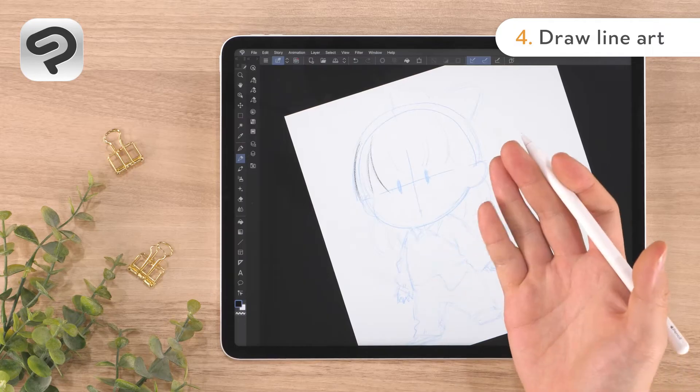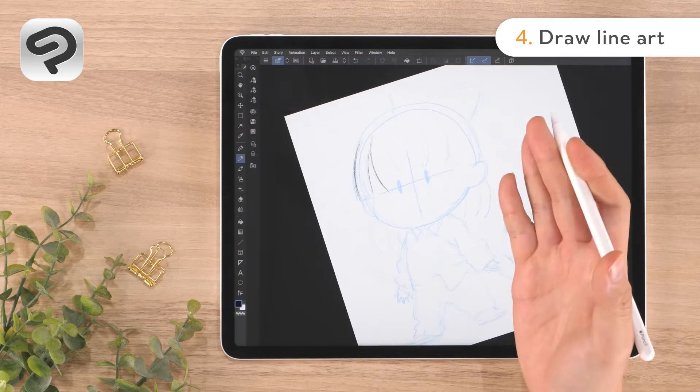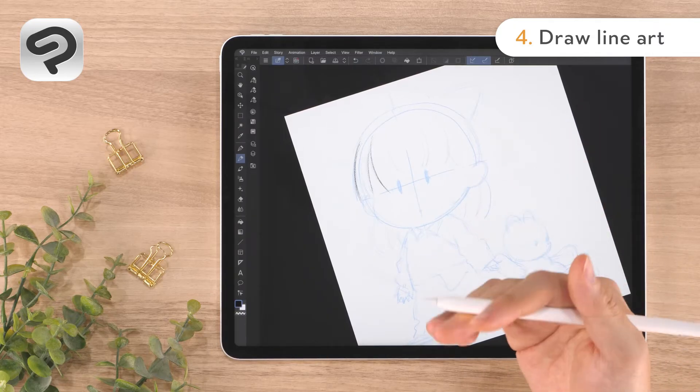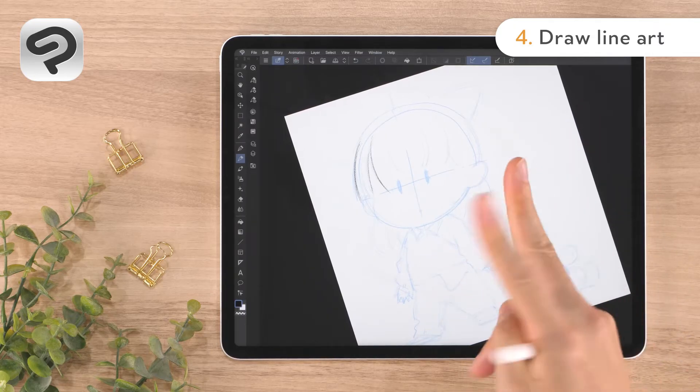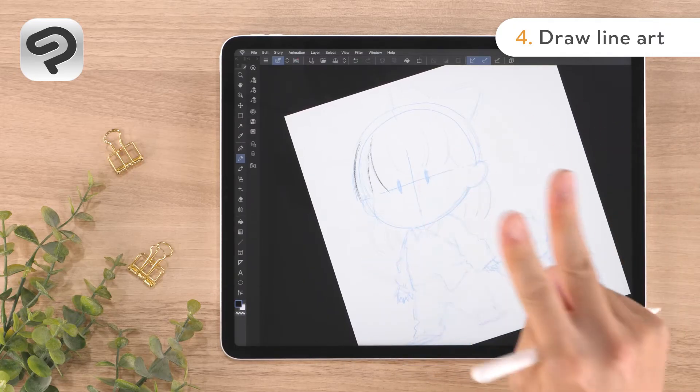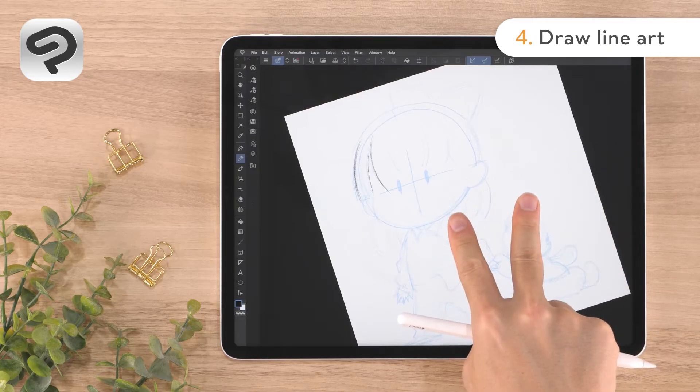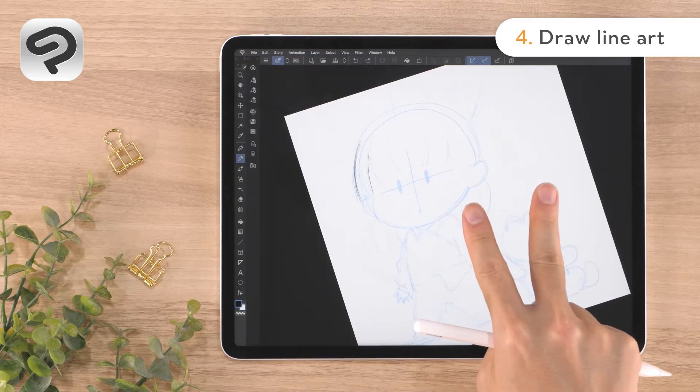To redraw a line, we'll use undo. Tap with two fingers on the canvas to undo the last line drawn.